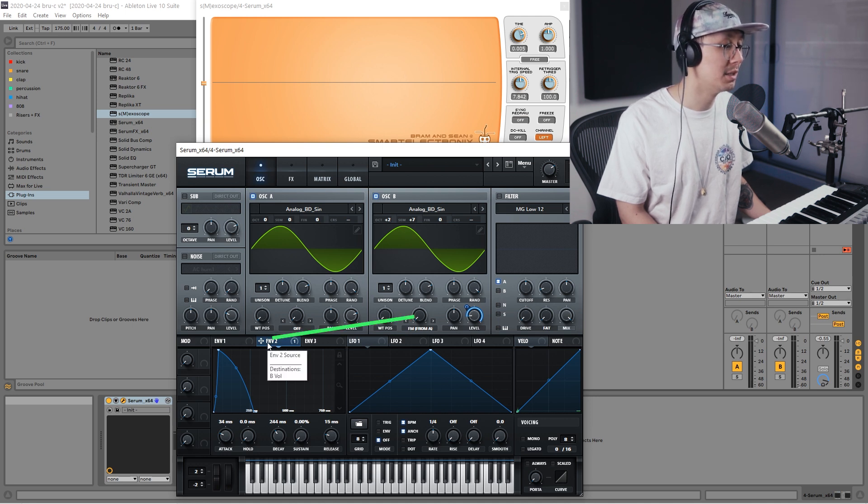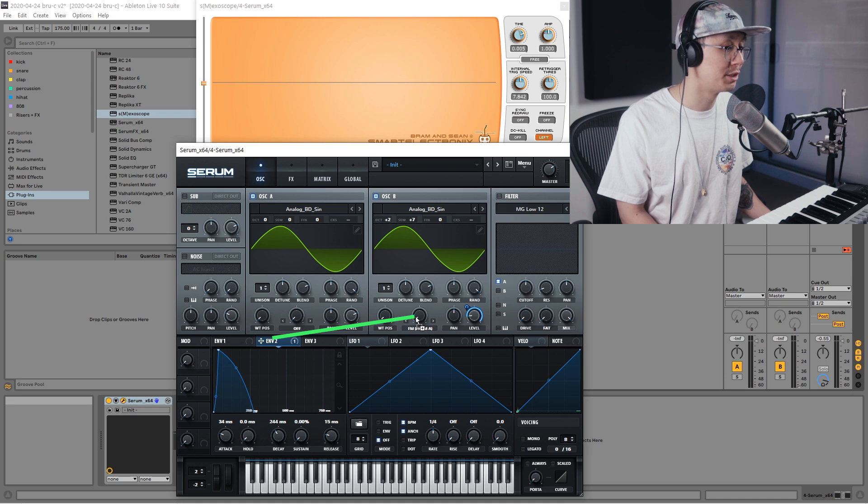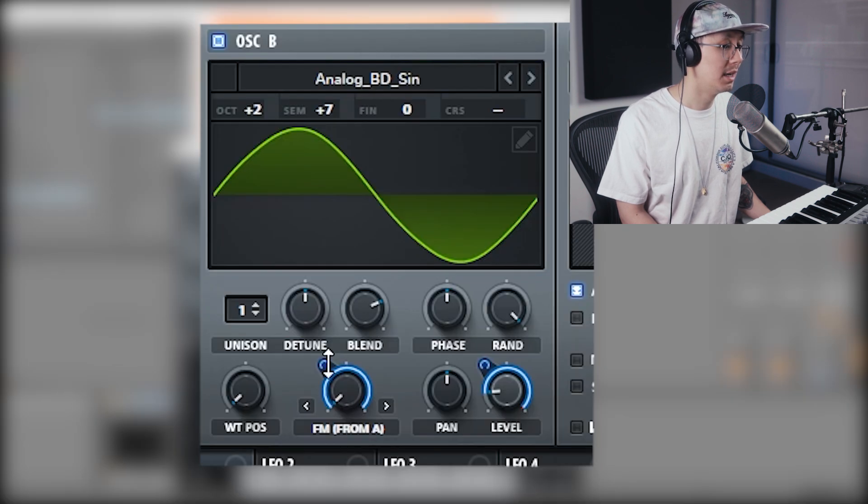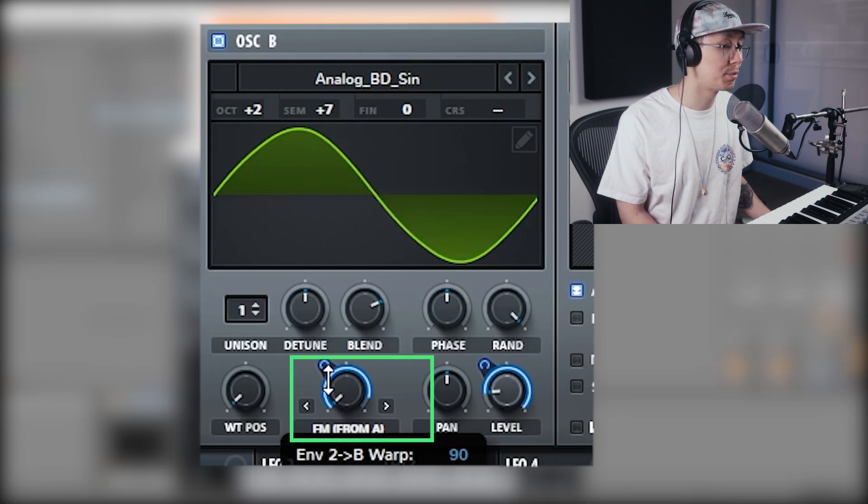Then we're going to use envelope 2 to modulate the amount, so we're going to drag that guy over there and then just bring the envelope amount to around 36.